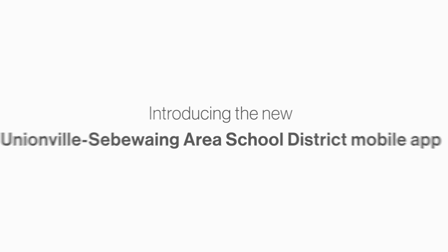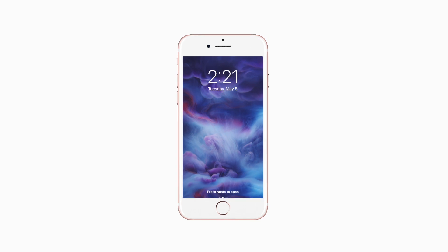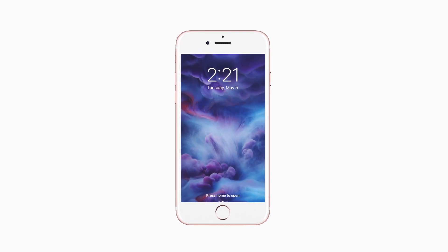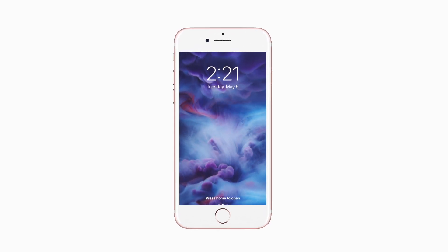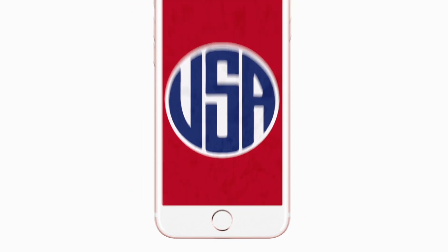Introducing the brand new app for Unionville-Sibawang Area School District on Android and iPhone. Connect with the Patriots anytime, anywhere.